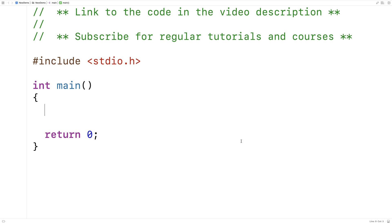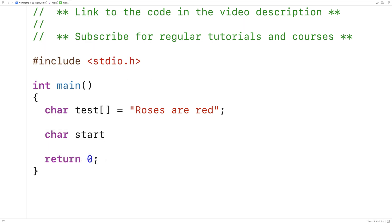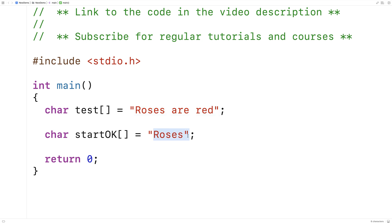In this video, I'm going to write a function in C that's going to check if one string starts with another string. So we'll make a test string and say 'roses are red'. We'll also make a test start string and say 'roses'. In this case, this string does start with this string.